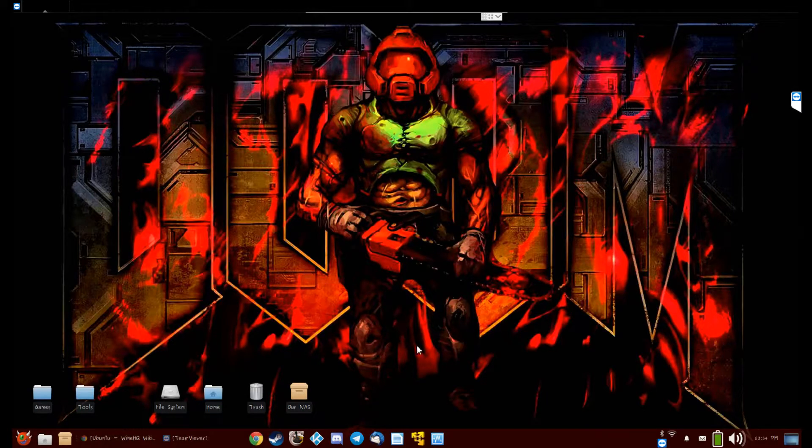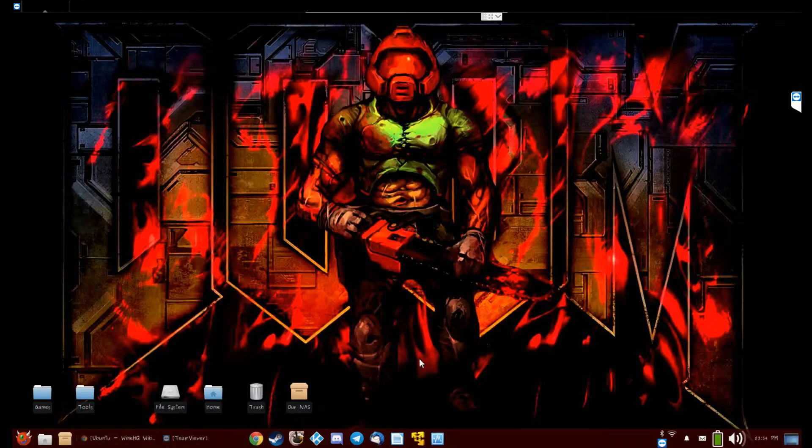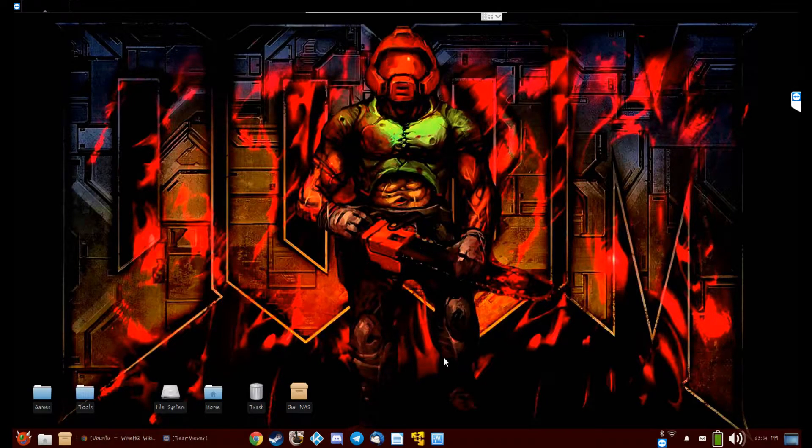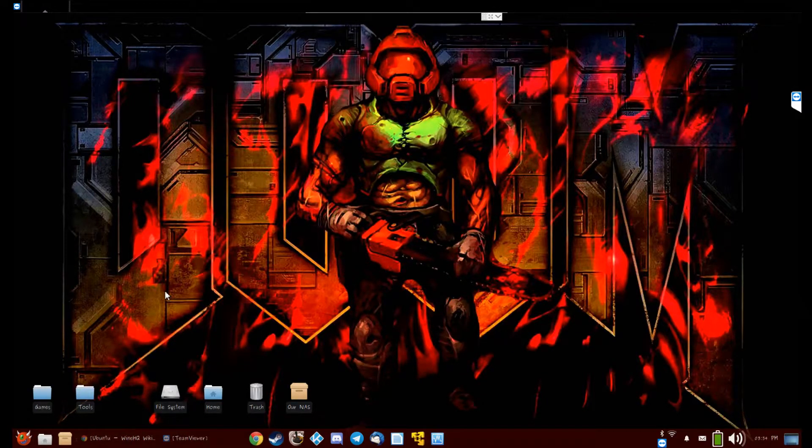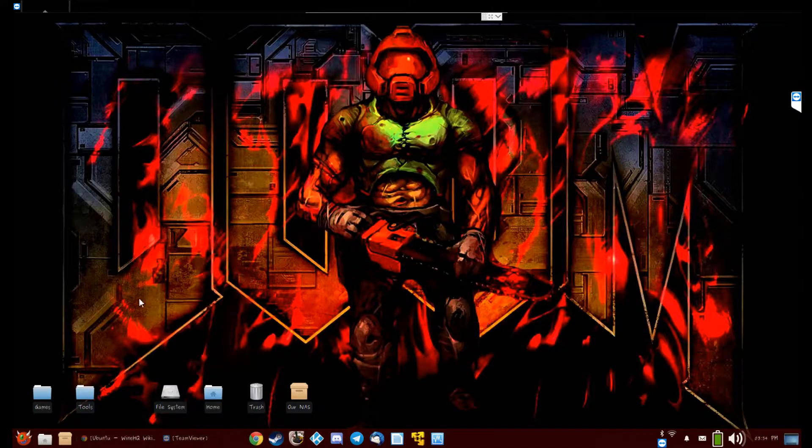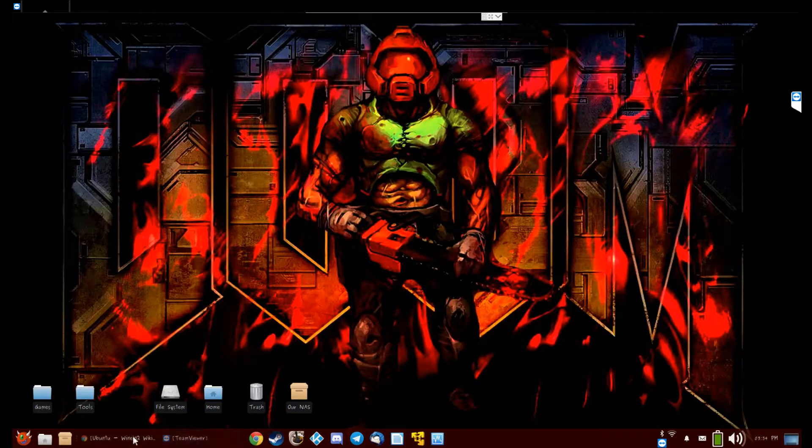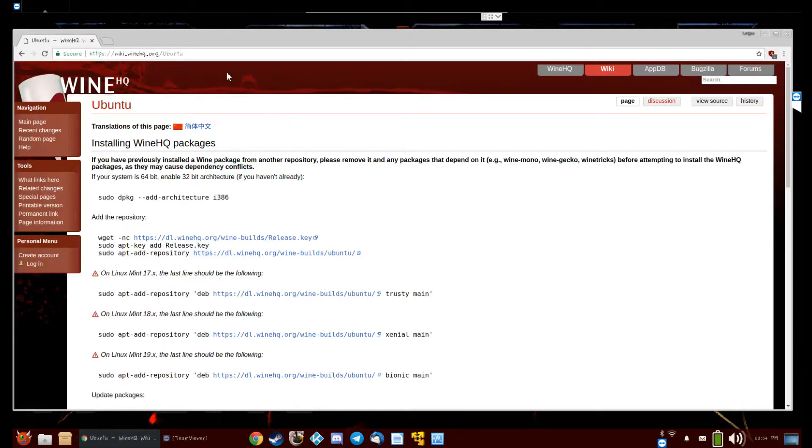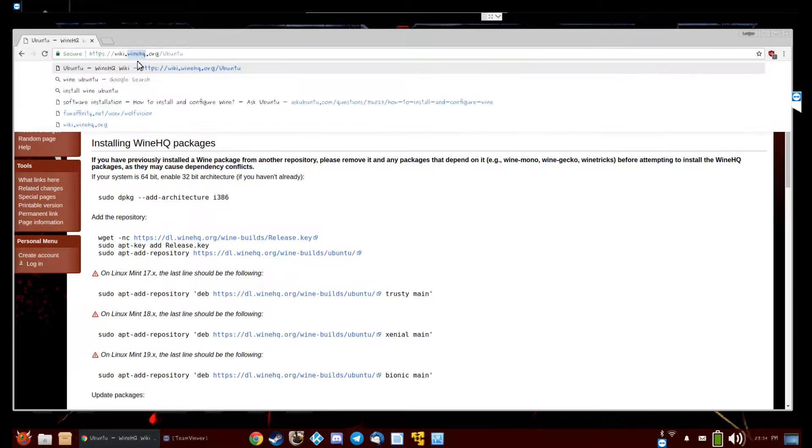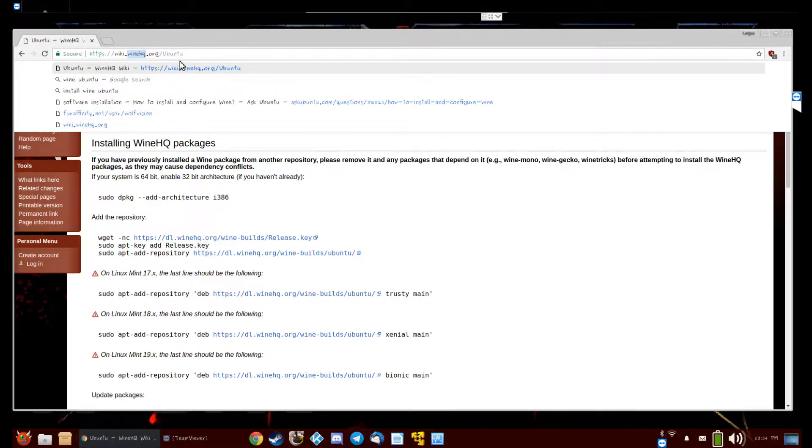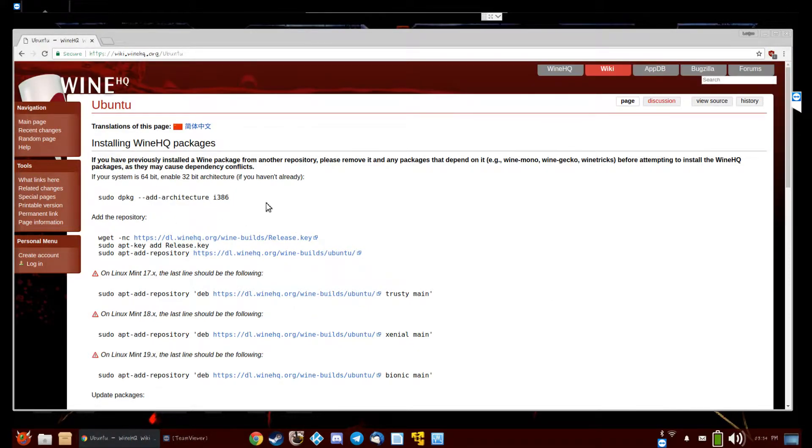It should work on any XUbuntu, but first thing you need to do is install Wine. Go to wiki.winehq.org/ubuntu and follow these instructions.